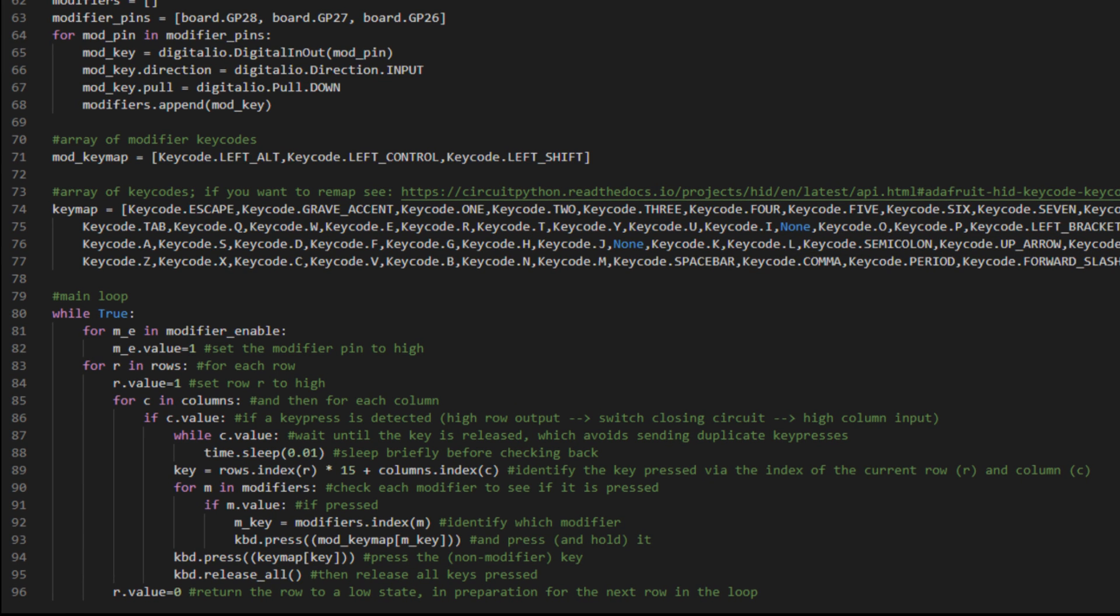So while true means this code will always execute. For the modifier enable switch, we're going to set that pin to high. Again, probably a bit of overkill, but just placing it here for consistency with the rest of the way that the pins are treated.